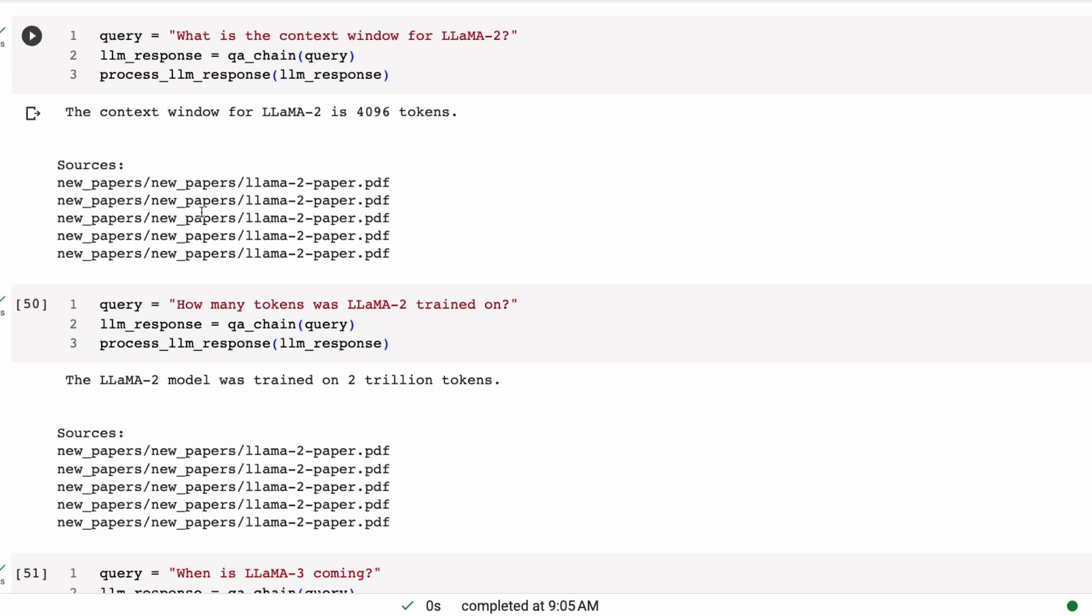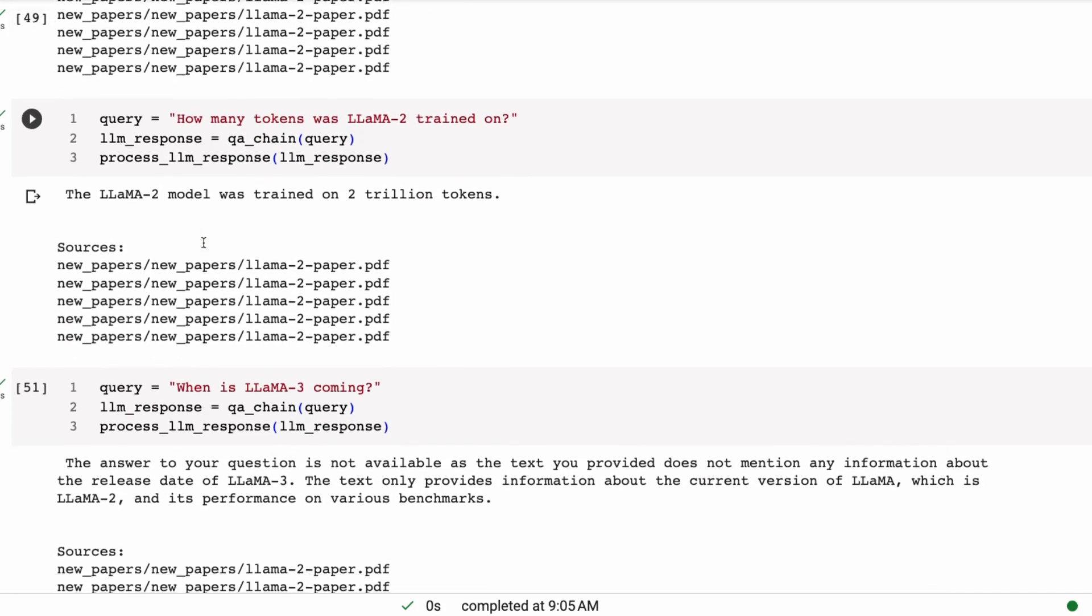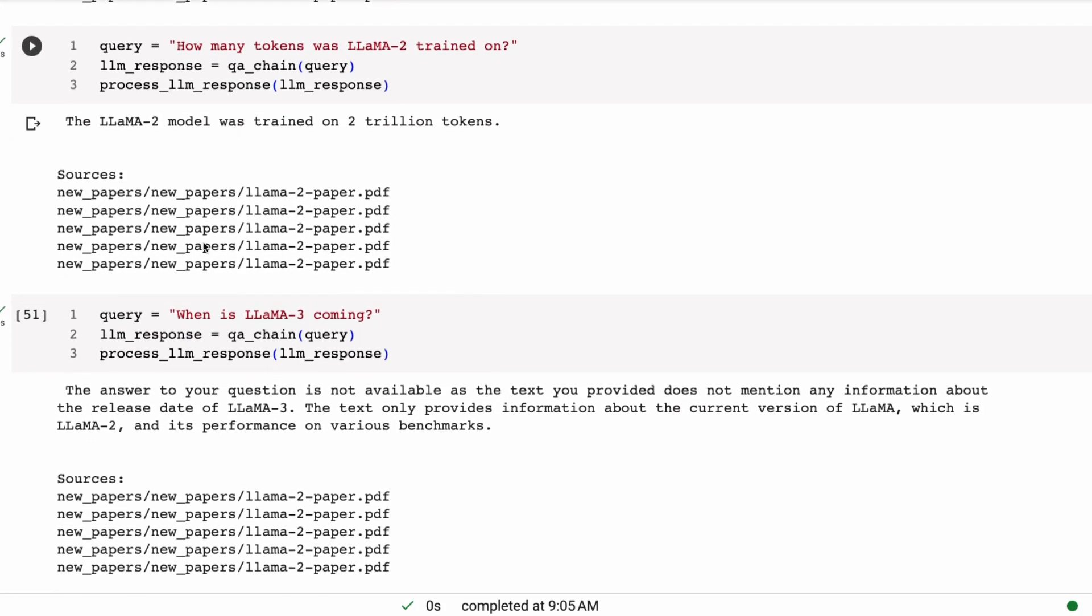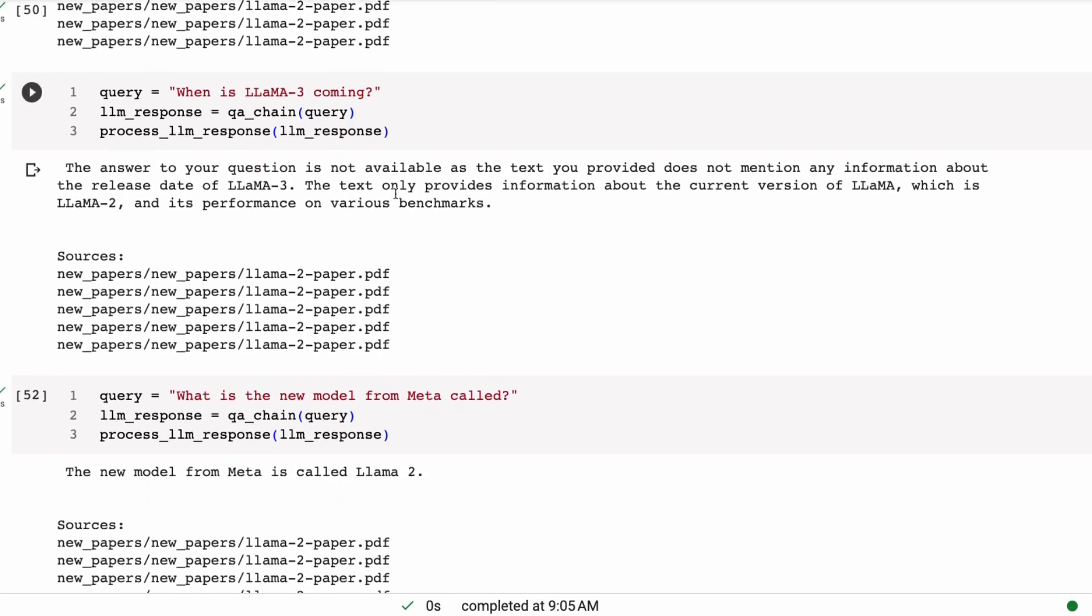Once you're finished with the answer, basically don't say anything else. How many tokens was Llama2 trained on? 2 trillion tokens. Again, we don't have any of the unhelpful answer or any of the other junk that we had coming out after this.